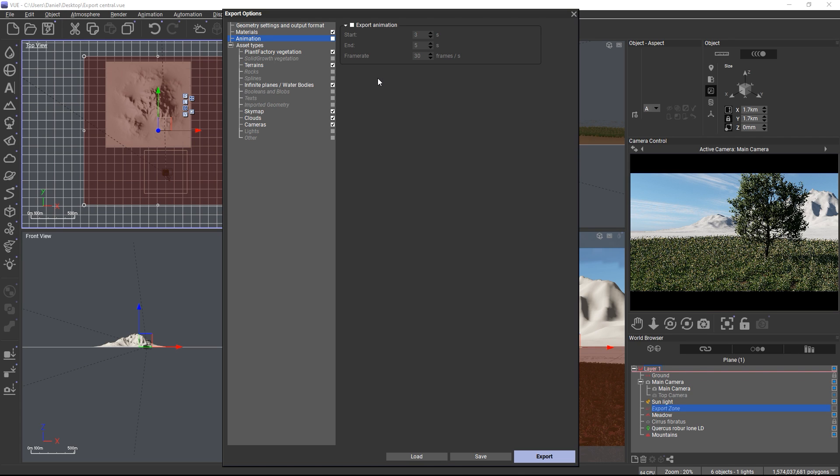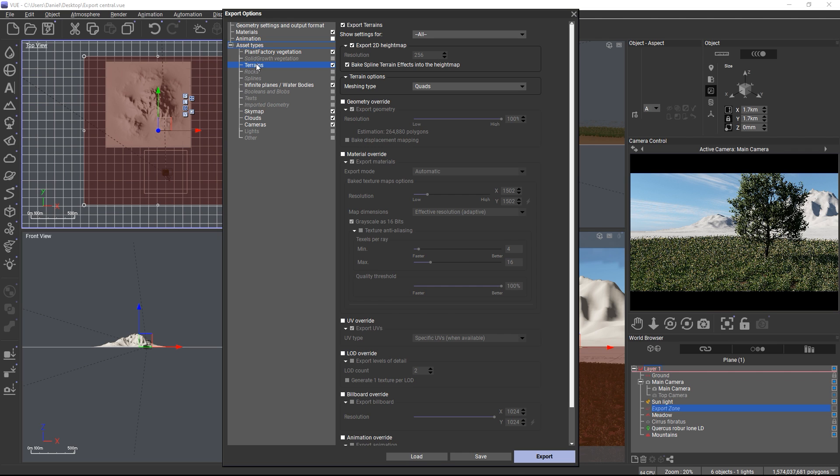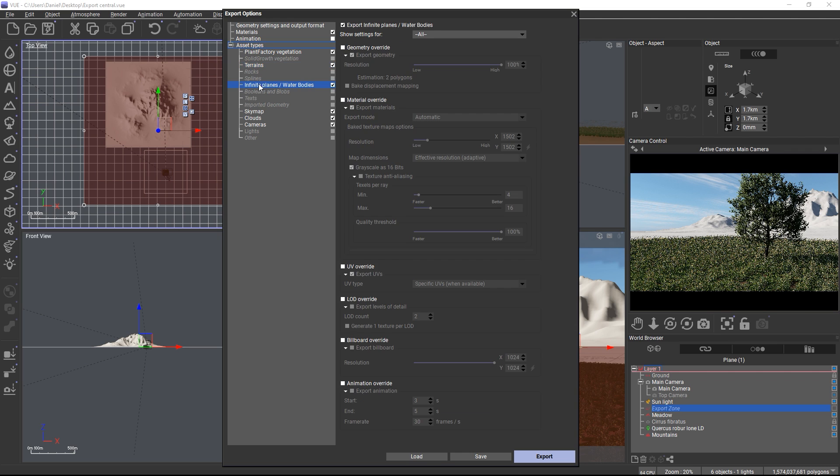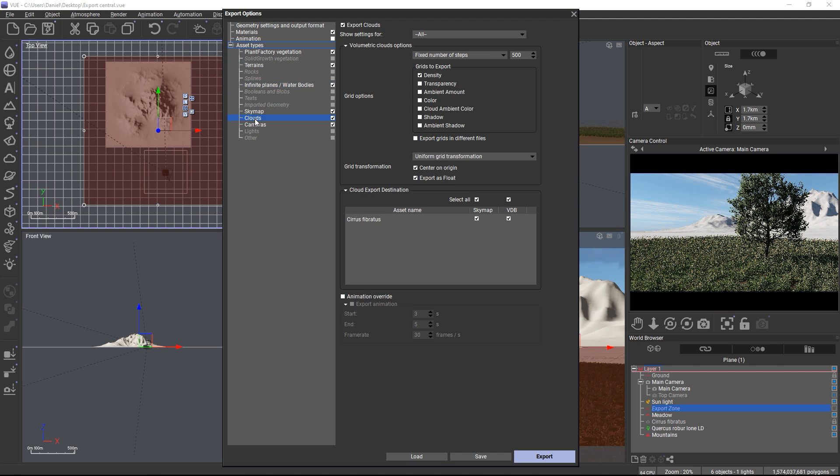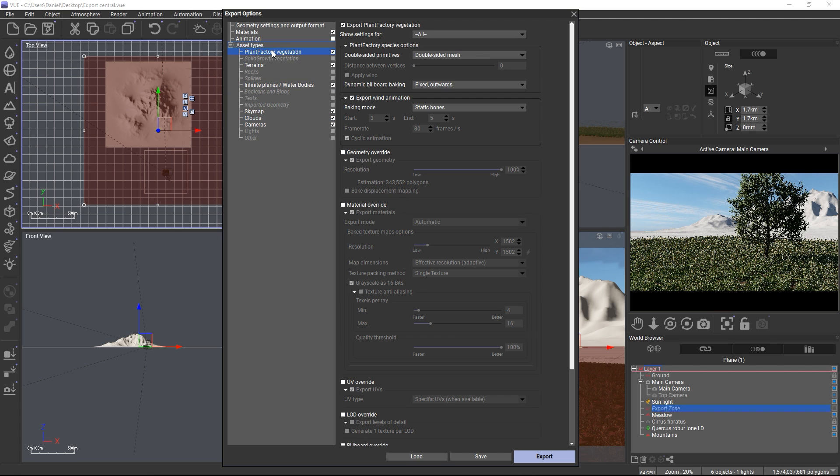Now the power of this panel is hidden in the individual baking settings per asset type. Only those assets which exist in the scene are available to configure. In this scene I have a terrain, a ground plane, some clouds, a plant factory plant and an ecosystem consisting of plant factory plants.